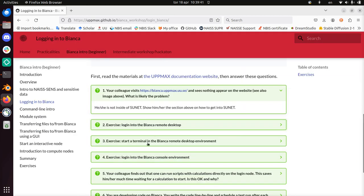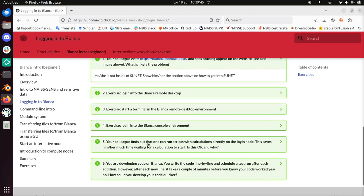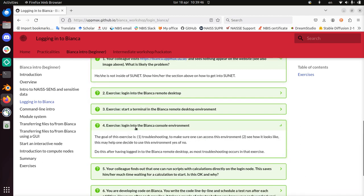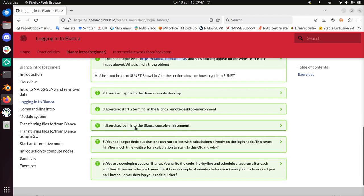Next exercise. Start the terminal in the Bianca remote desktop. I've just done that. Exercise 4: Log in into the Bianca console environment.